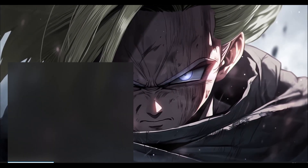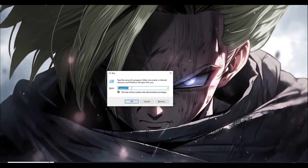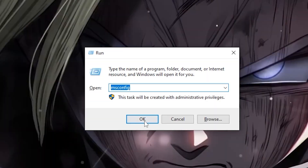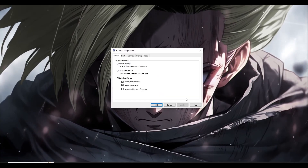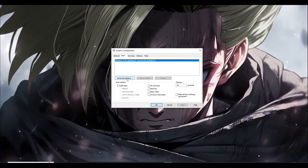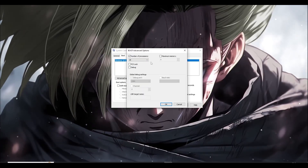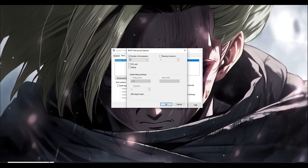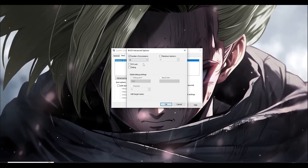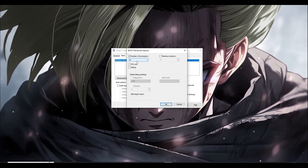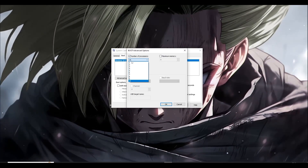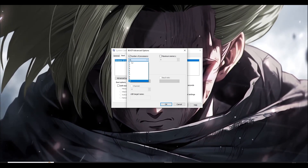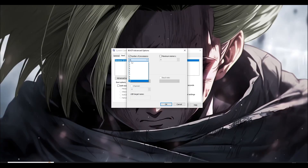Next, go to the search bar and type 'Run.' The command you have to type is 'msconfig' and click OK. A small window will come up — go to Boot and then Advanced Options. Make sure the Number of Processors checkbox is ticked. It will be ticked by default, but the important thing is to select the number of processors or threads in your CPU.